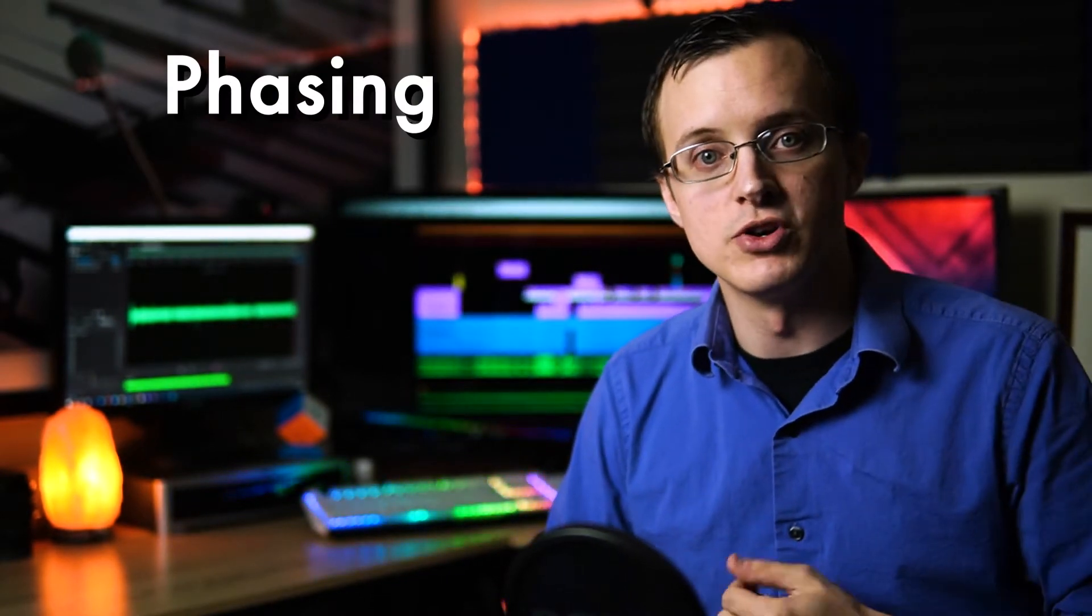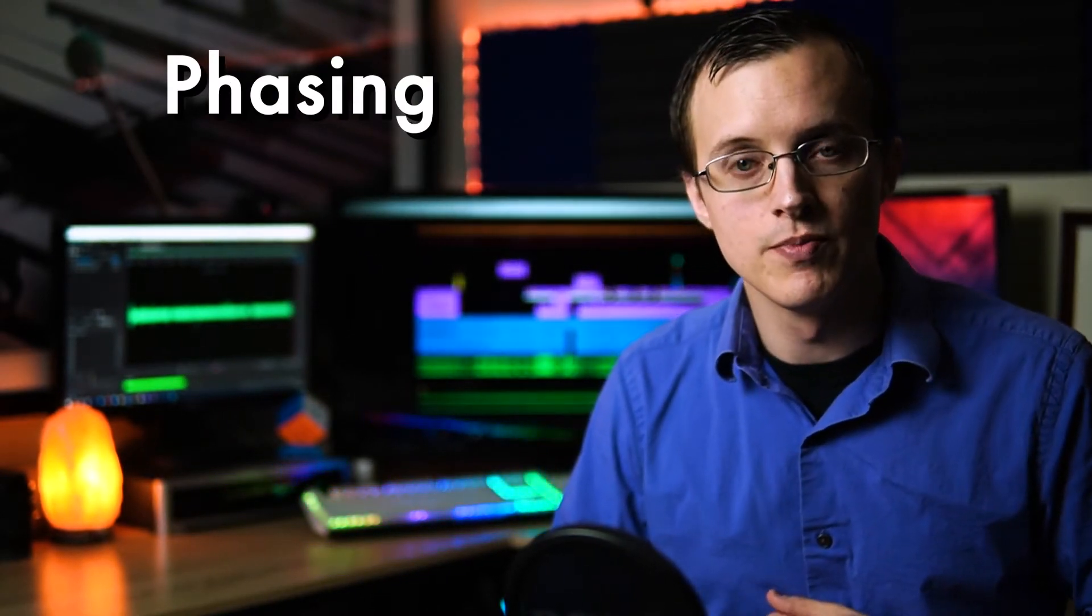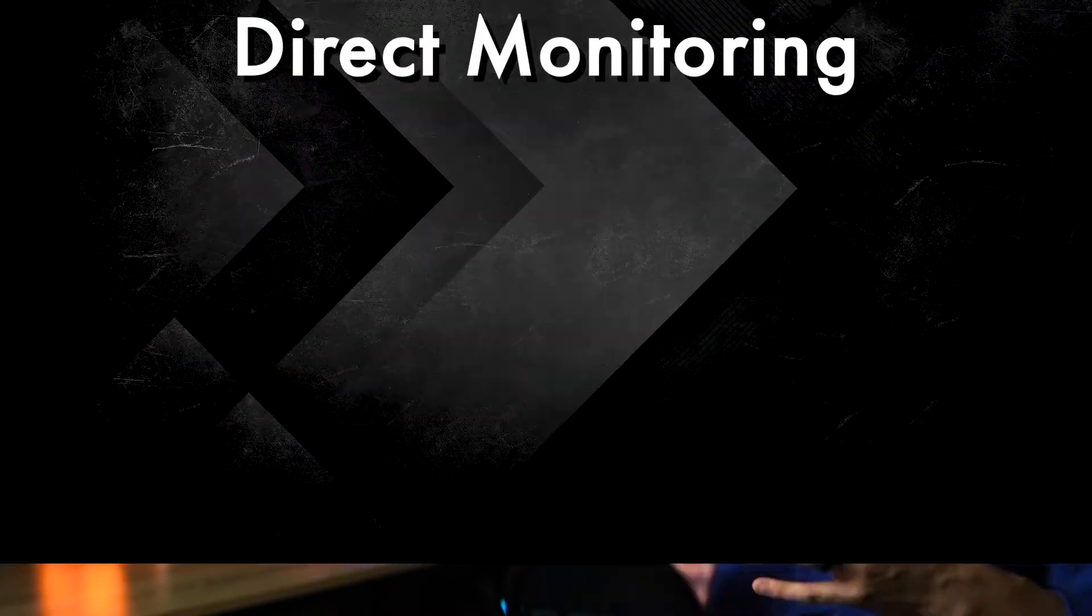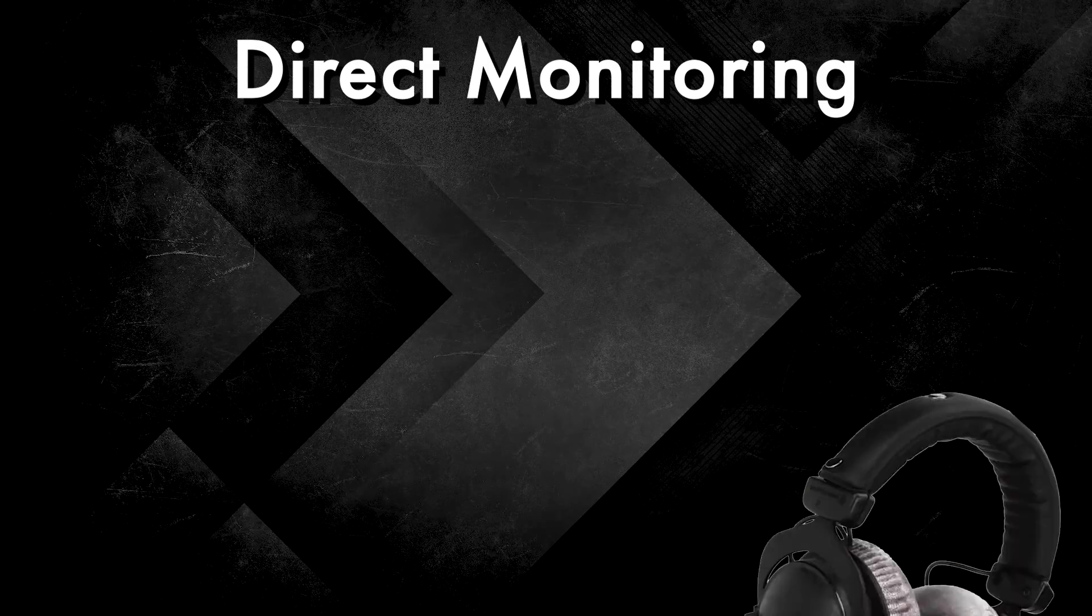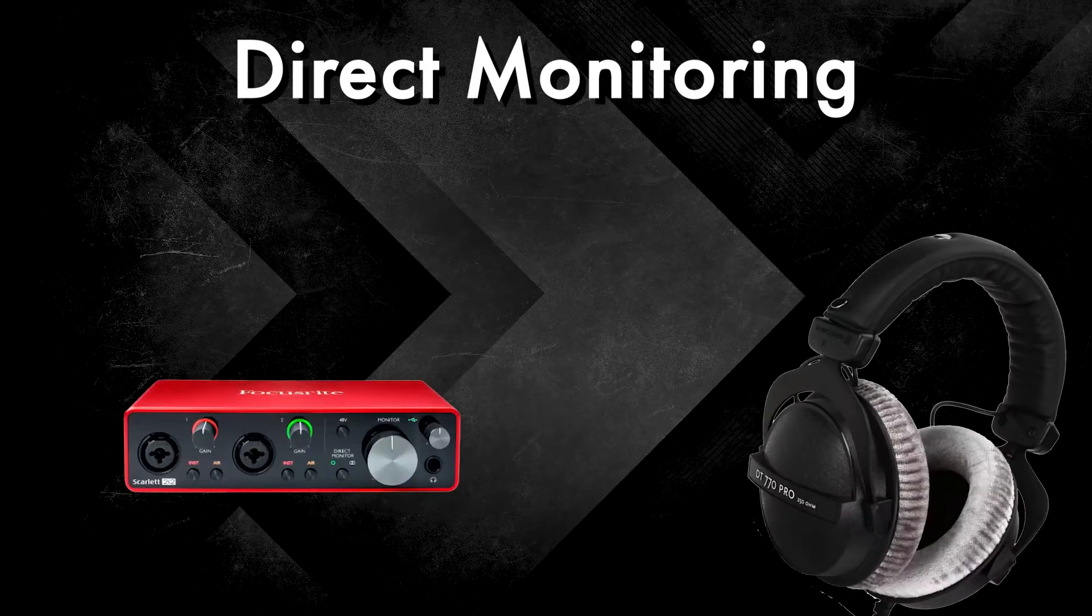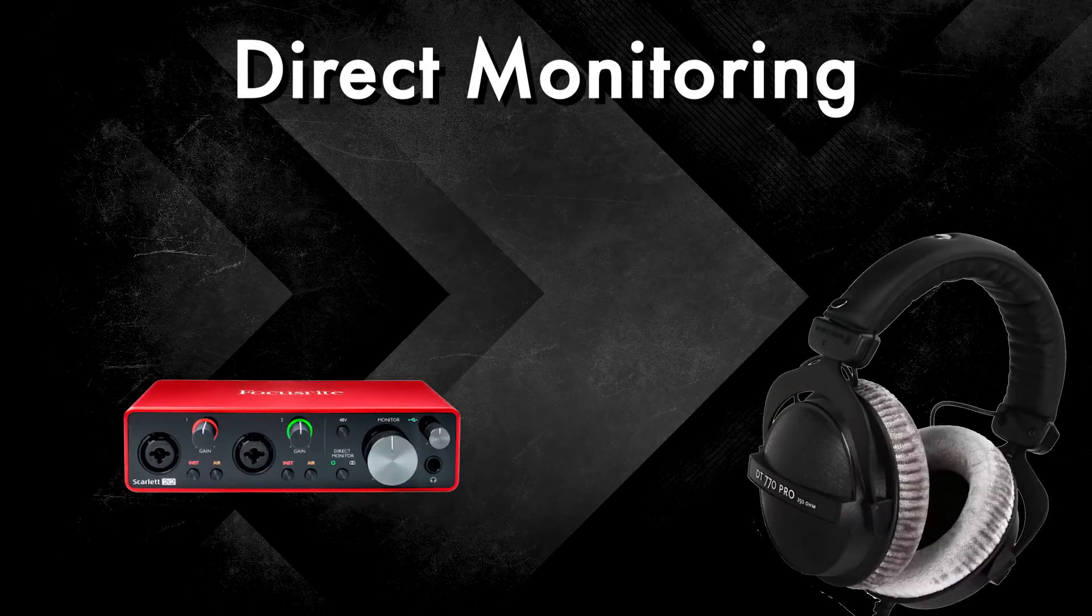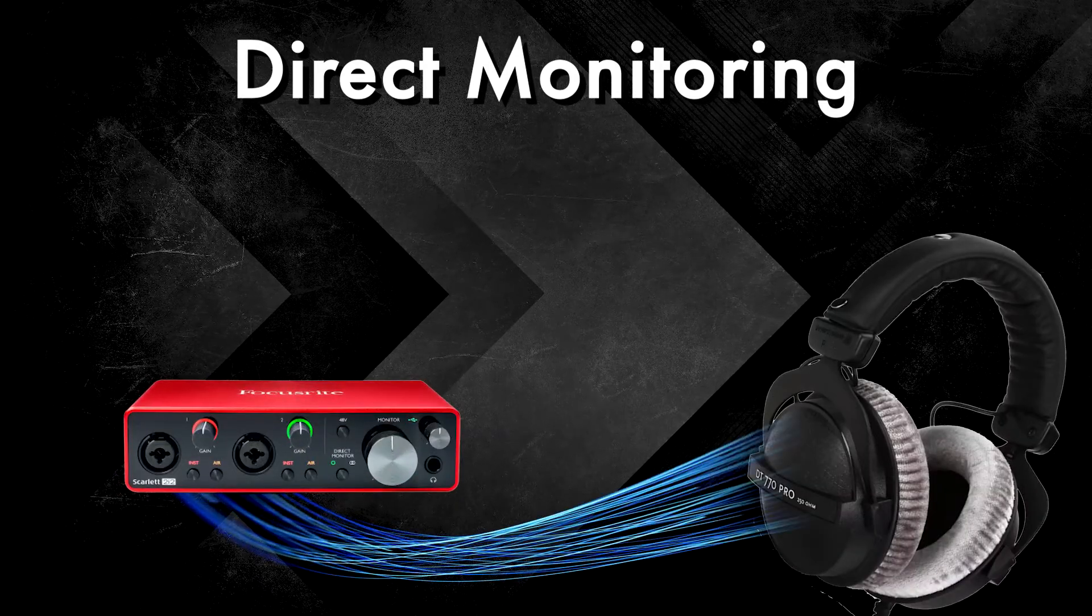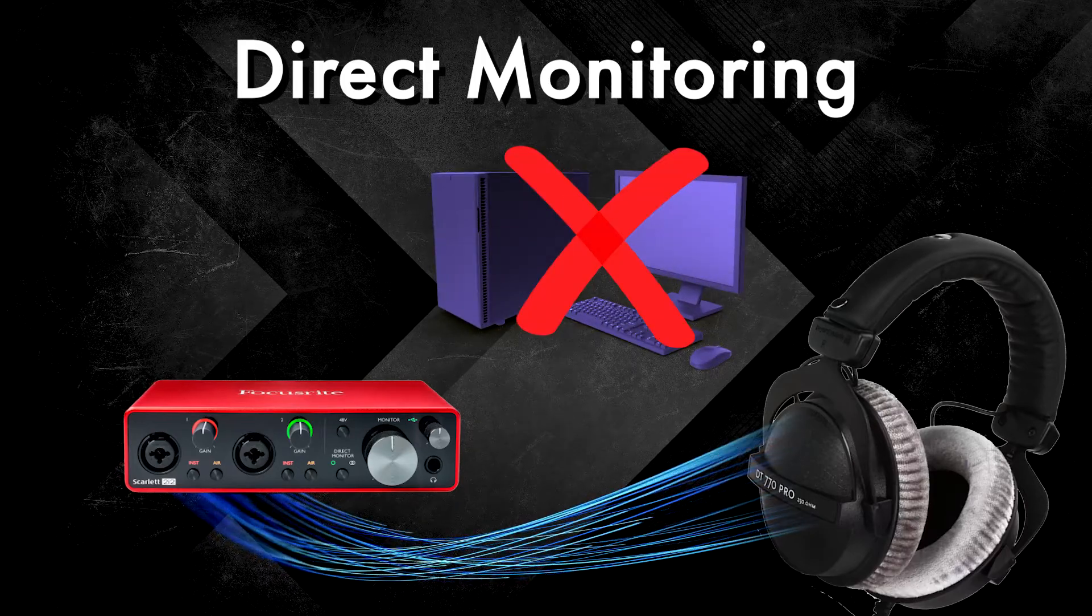While we're at it, most audio interfaces are also capable of something called direct monitoring, in which you're listening to the raw, unprocessed audio in real time directly from the interface without ever going through the computer. What goes into the computer is the same as what you're hearing; you're just reducing the amount of time it takes by eliminating that extra distance.